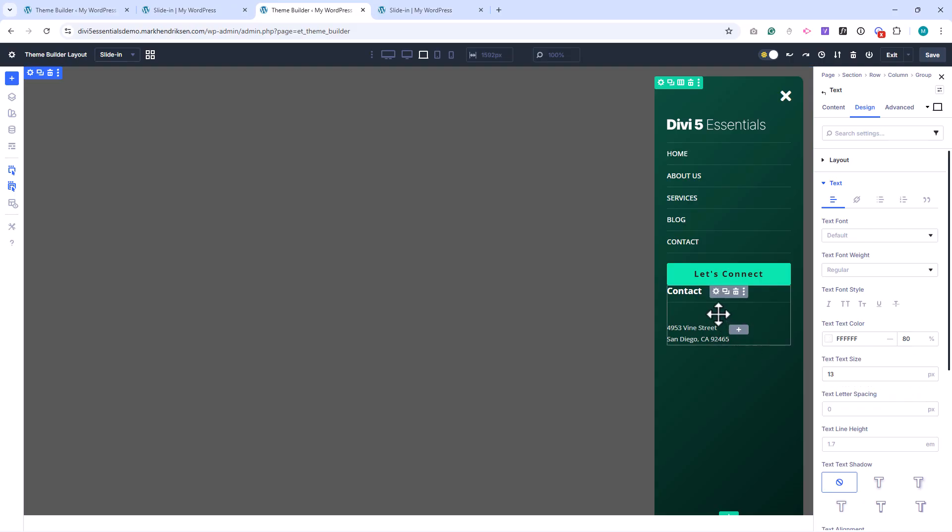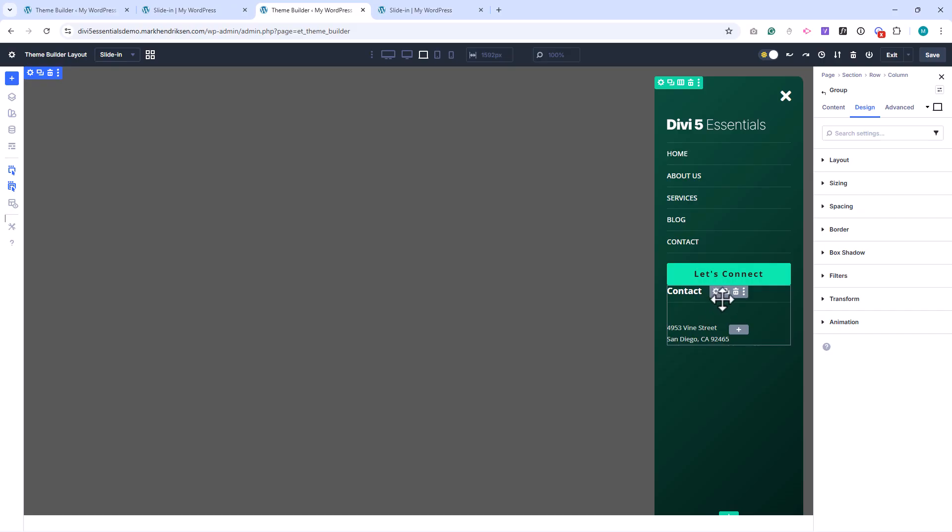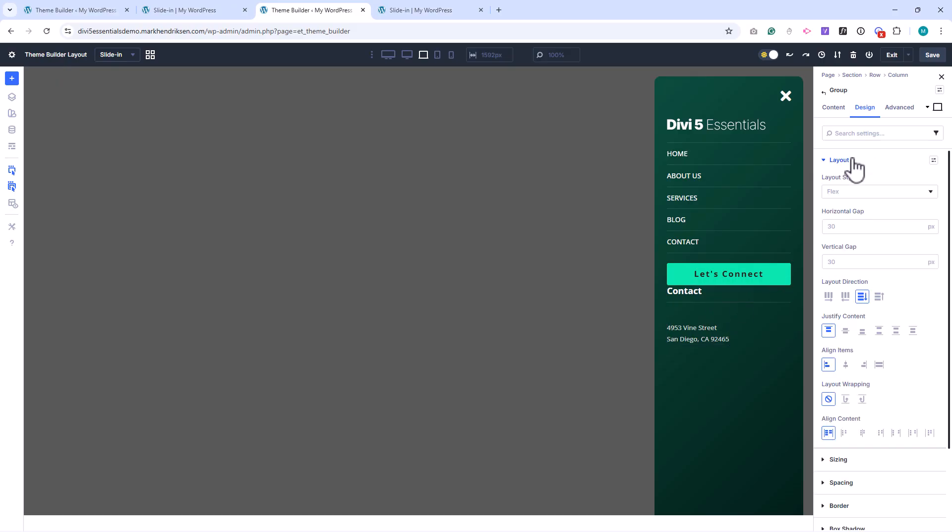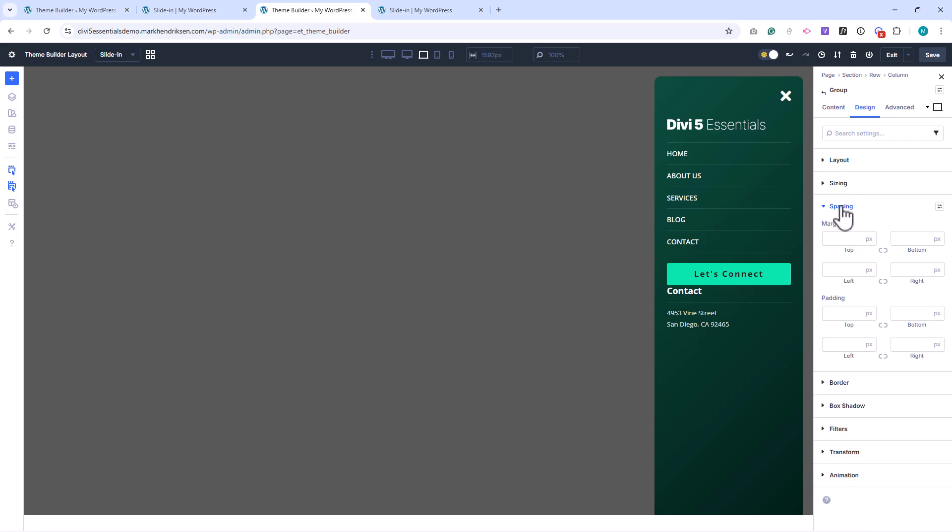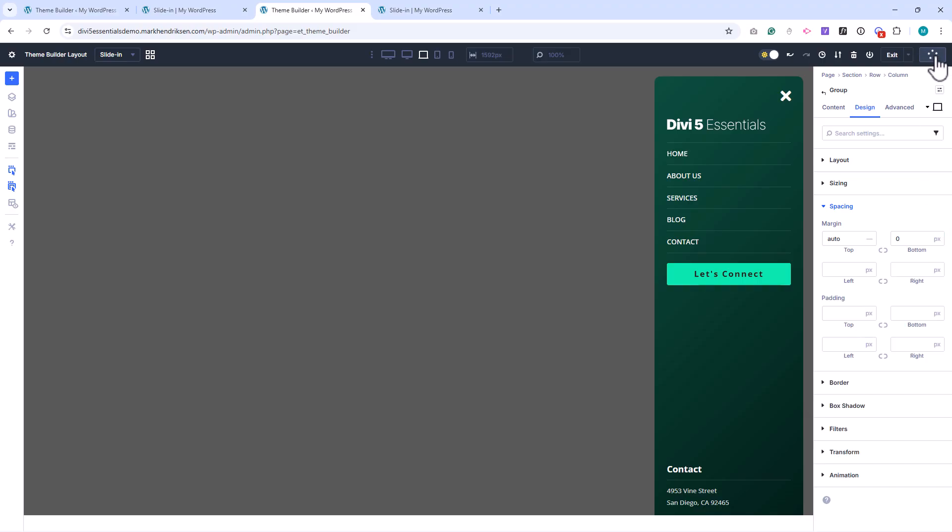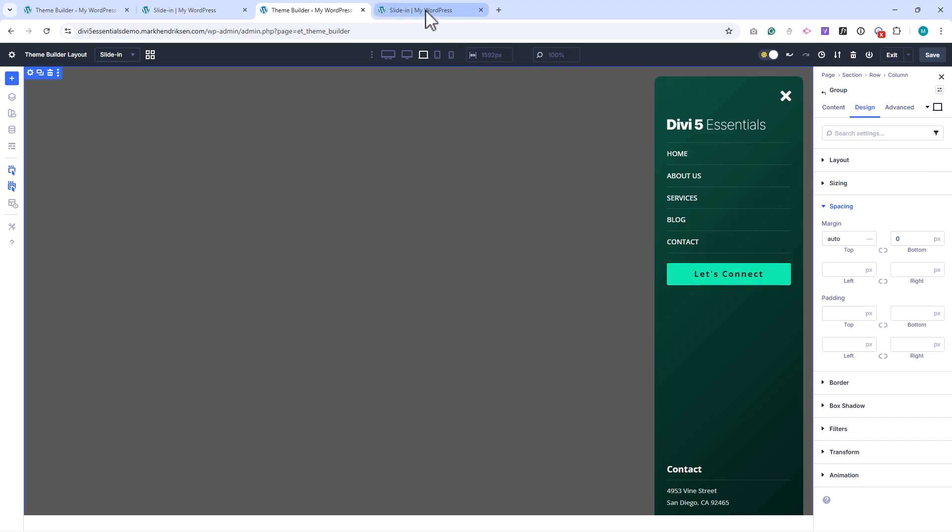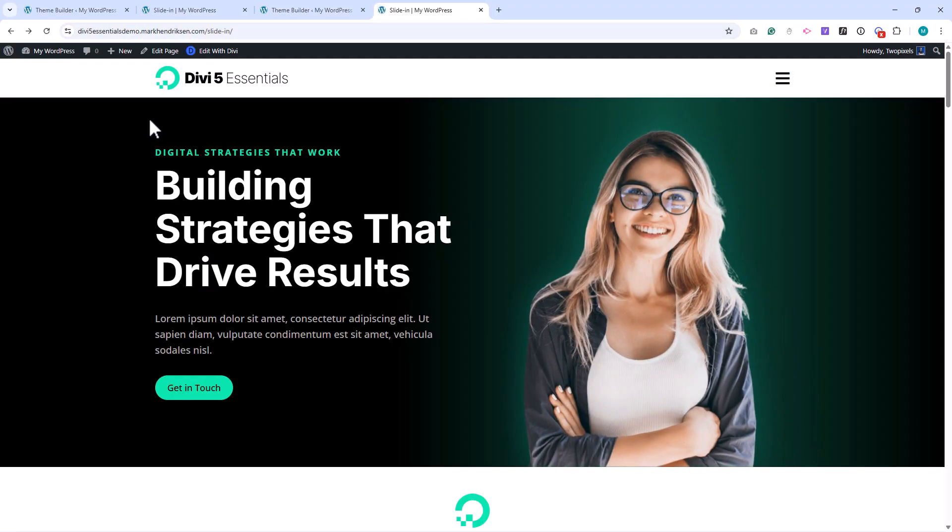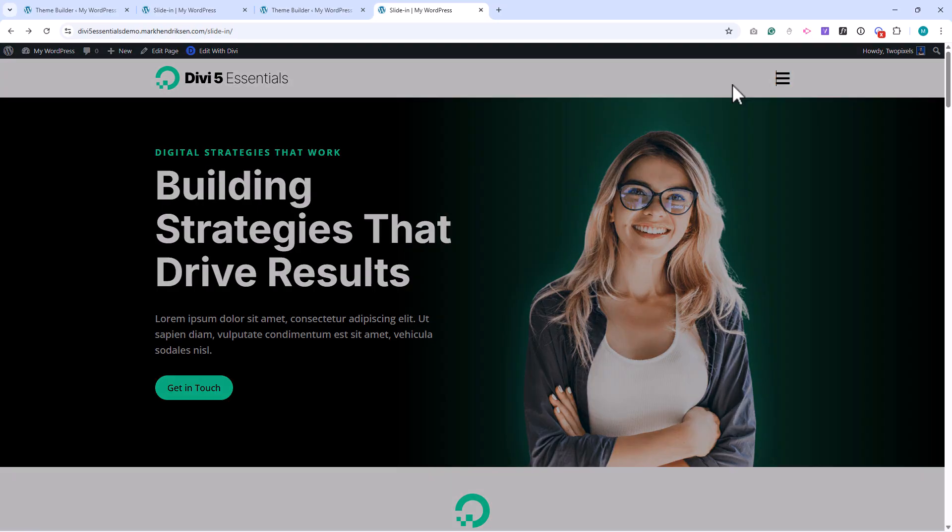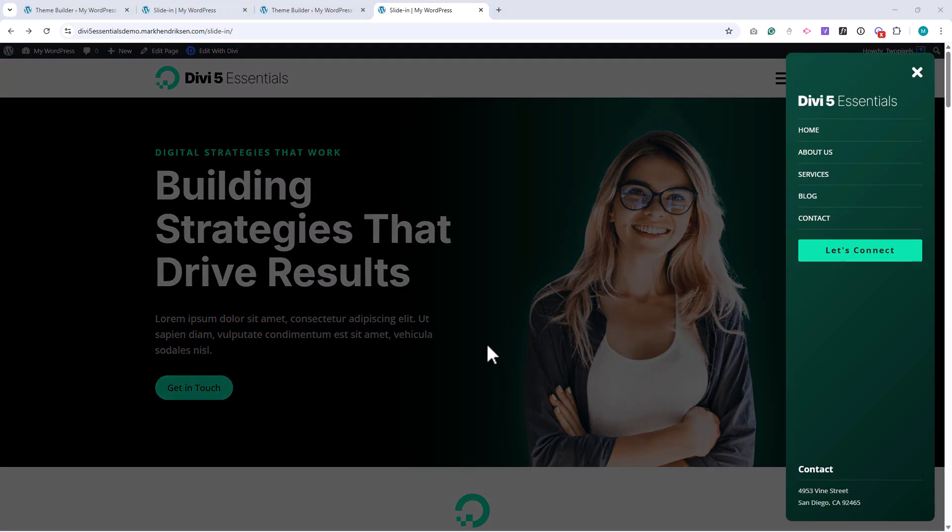I then open the group module settings, set the vertical gap to 0, and push it to the bottom by setting the top margin to auto and the bottom margin to 0. Let's save and check the front end. And now we have a fully populated slide-in menu.